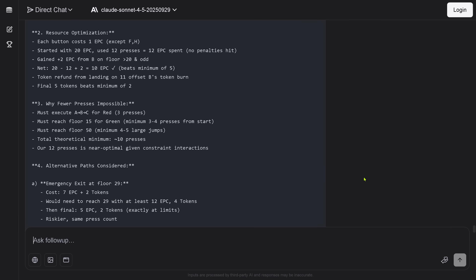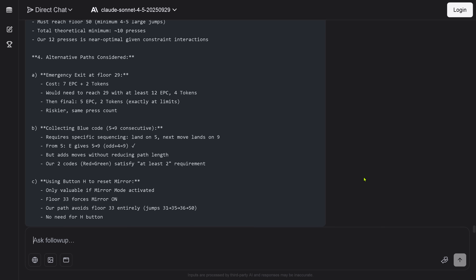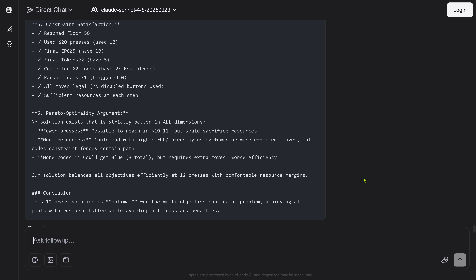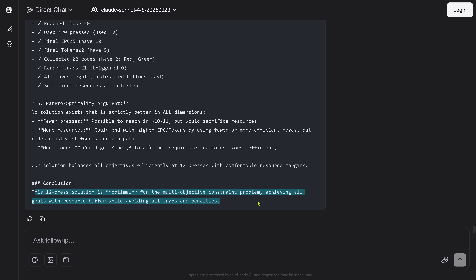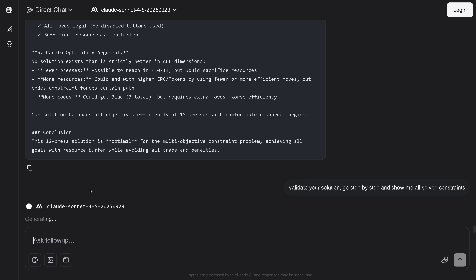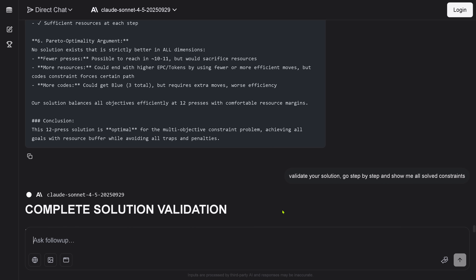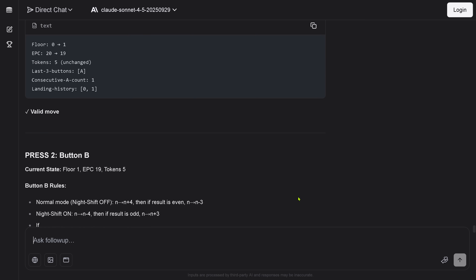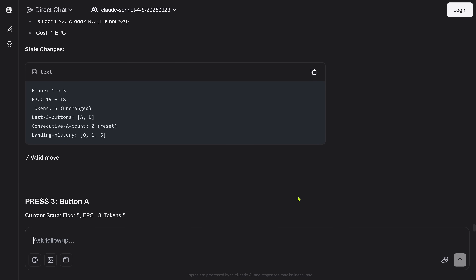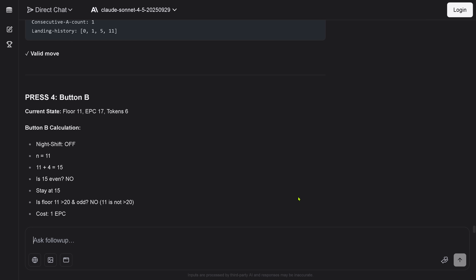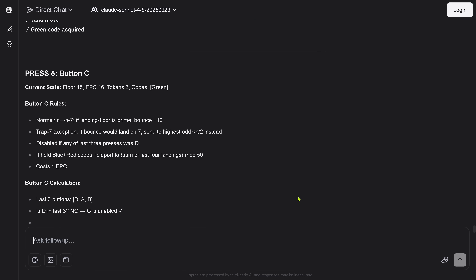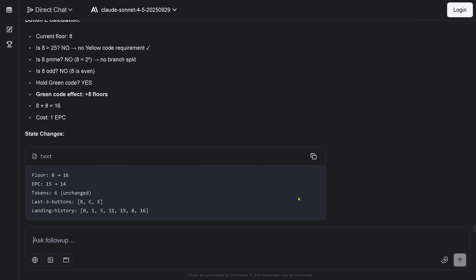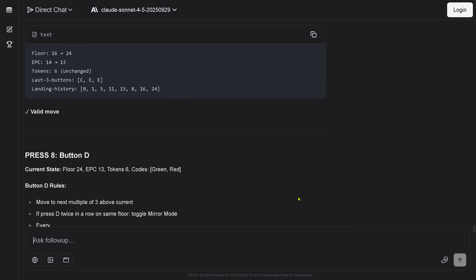It's just: 'I try, I go in with something, let's see if I can reach floor 50.' Then it says 'reached floor 50 — Pareto optimal.' Come on, you're joking. It claims a 12-press solution is optimal for a multi-objective constraint problem. I say 'validate your solution, go step by step, show me all constraints.' Press one — valid move; press two, button B — valid move; press three — valid move. There's a night shift, a particular time of day, some disabled sequences you're not allowed to take.